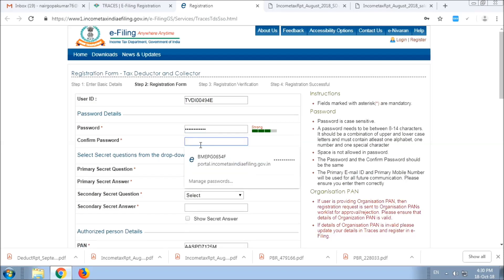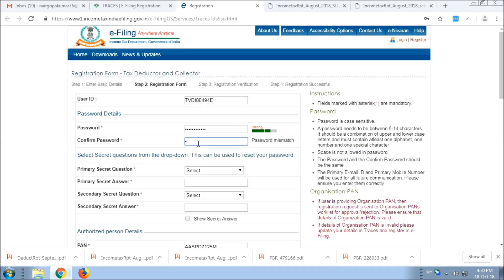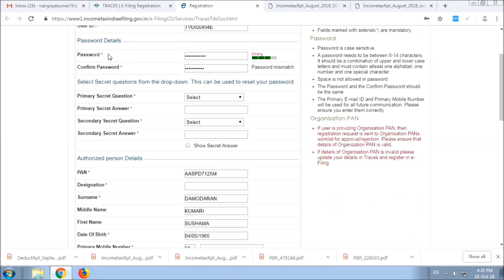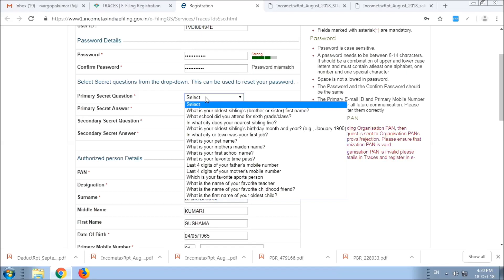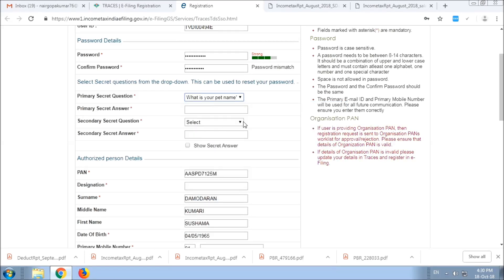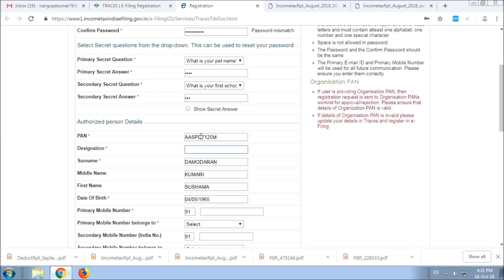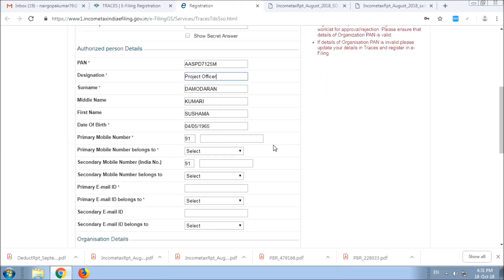If you want to confirm it, you will need to re-enter. You will need to fill in the mandatory fields. If you have a secret question, I will give you the first question. I will give you the designation. Let's fill it in here. Now we will show you the mobile number field.